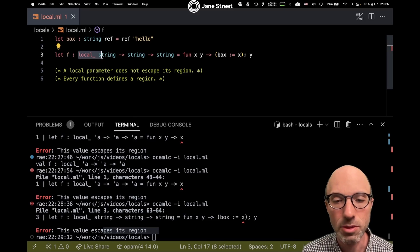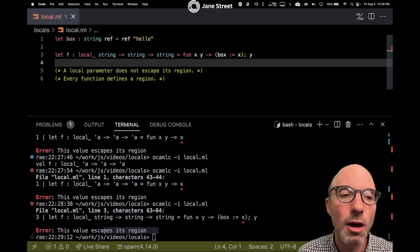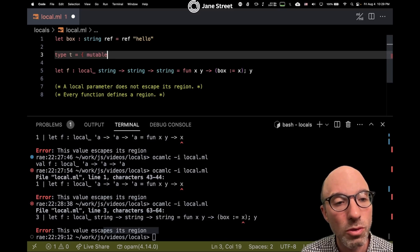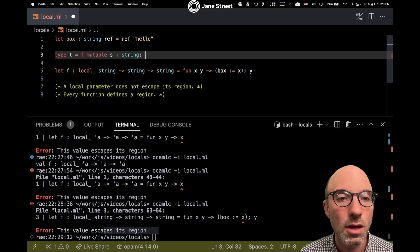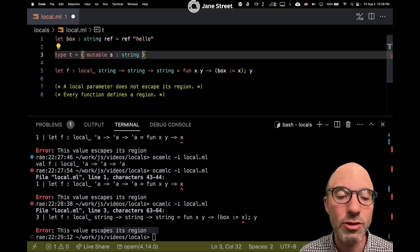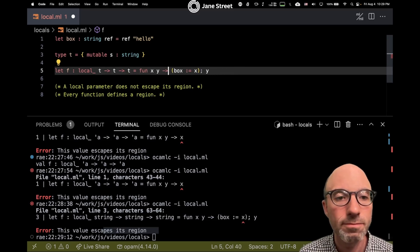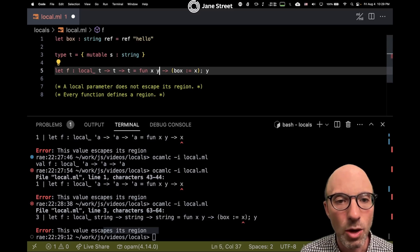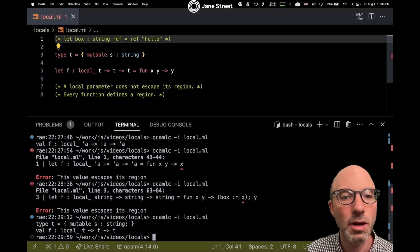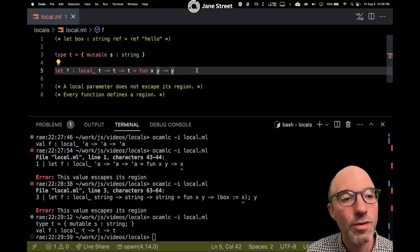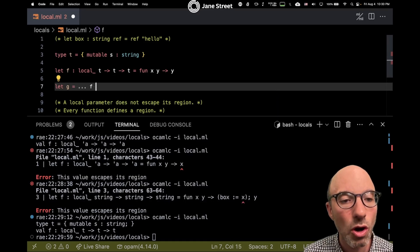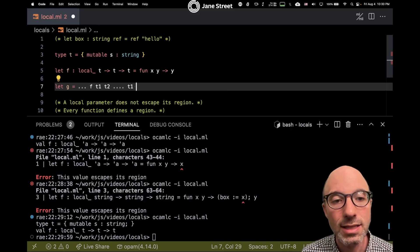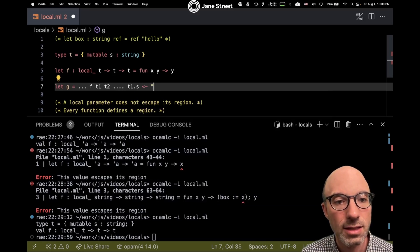So this local here is a promise to callers of my f that whatever I pass in never escapes. Why is that useful, one might wonder? So one way that it might be useful is let's say we have a type t that has a mutable field, and then maybe some others, but for right now it's just going to have this one mutable field. Let's see, it doesn't really matter what the body of the function is in this example here. So this should compile, yes this compiles. So what this is saying is now if I'm writing some g which calls f on t1 and t2...